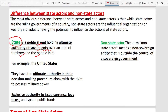Now, when we say 'state' in international relations, we don't mean the government of Uttar Pradesh or Bihar. In the international system, 'state' refers to a country — a nation-state. The major unit in international relations is the state. A state is a political unit which has ultimate authority or supreme power over its territory and people.